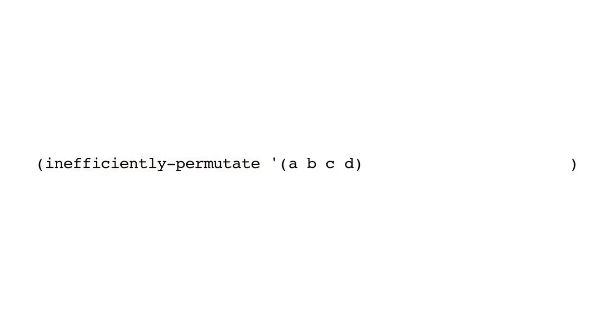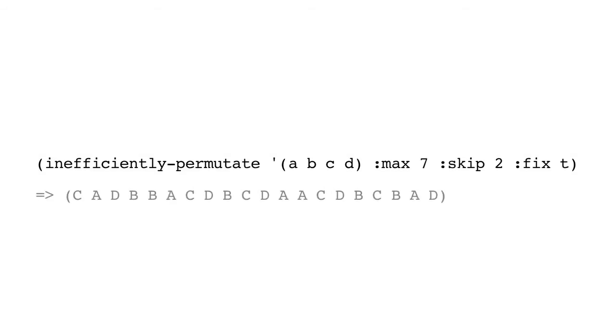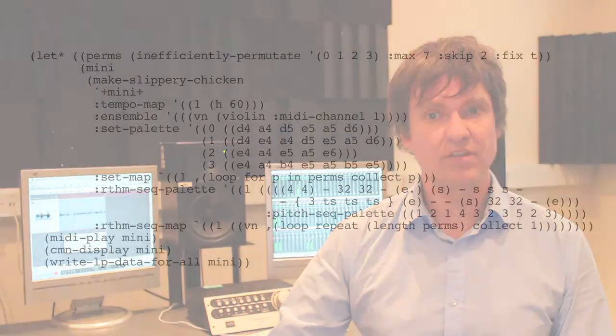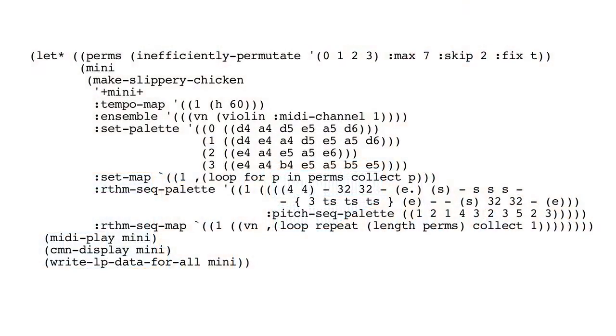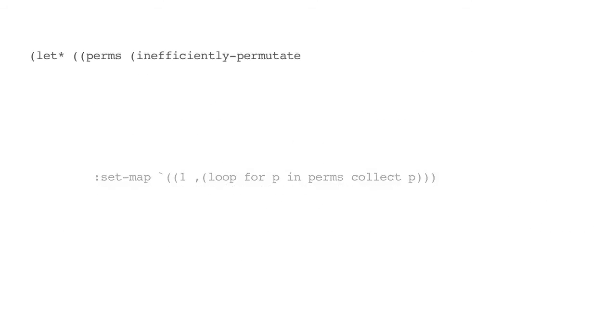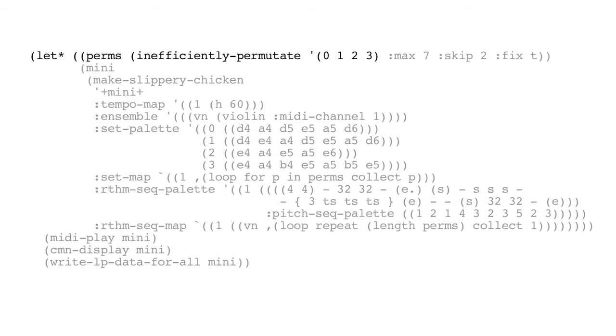If we call inefficiently permutate with the list A, B, C, D, max 7, skip 2 and fix T, we get this result. Again, this could be different if you're using a different Lisp from the one we were using, which was SBCL. Here's another example similar to the previous one where we're going to order the set map by inefficiently permutating the numbers 0, 1, 2, 3.